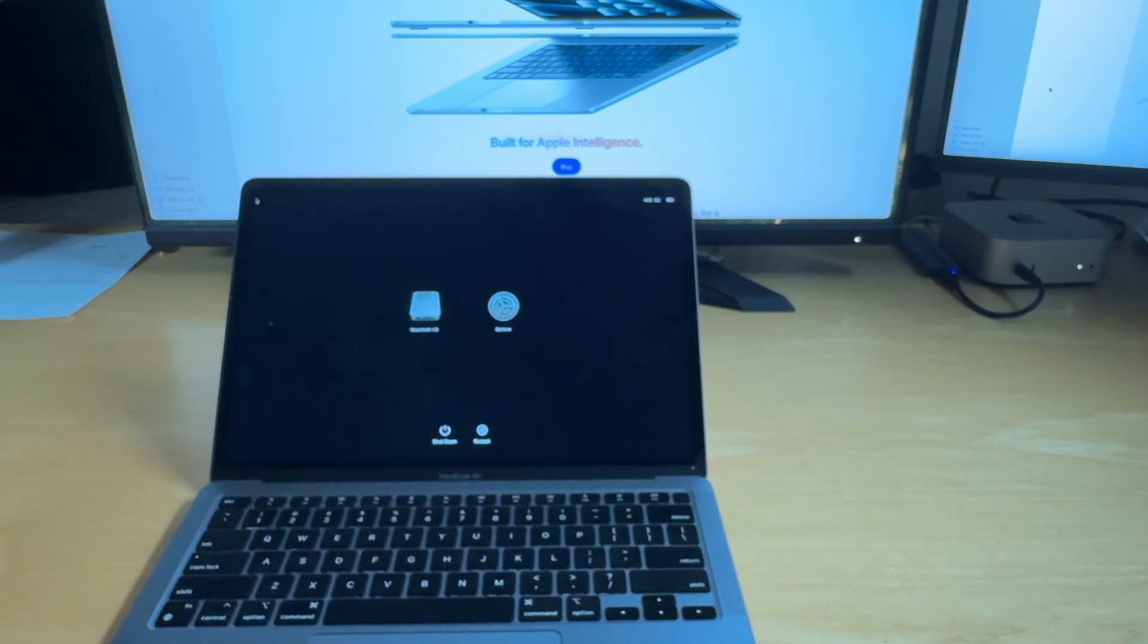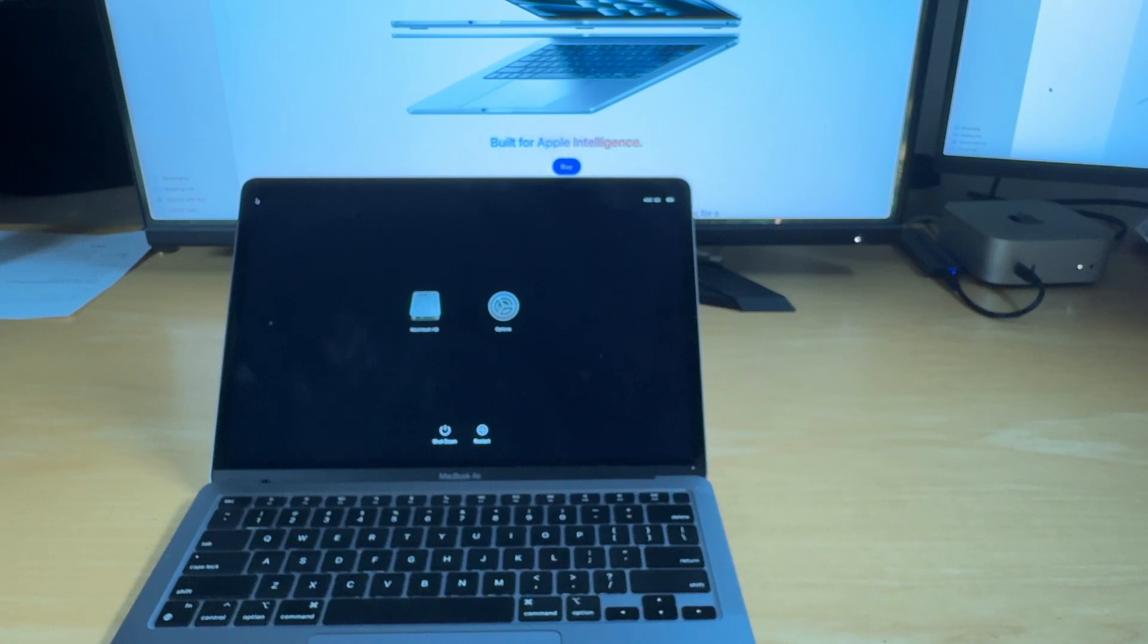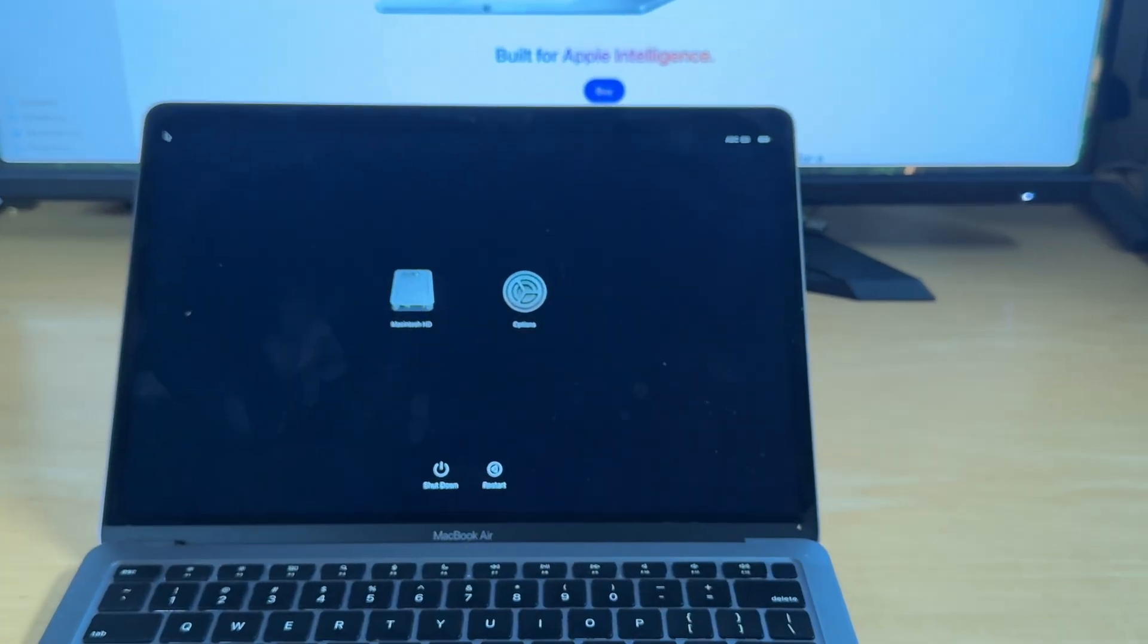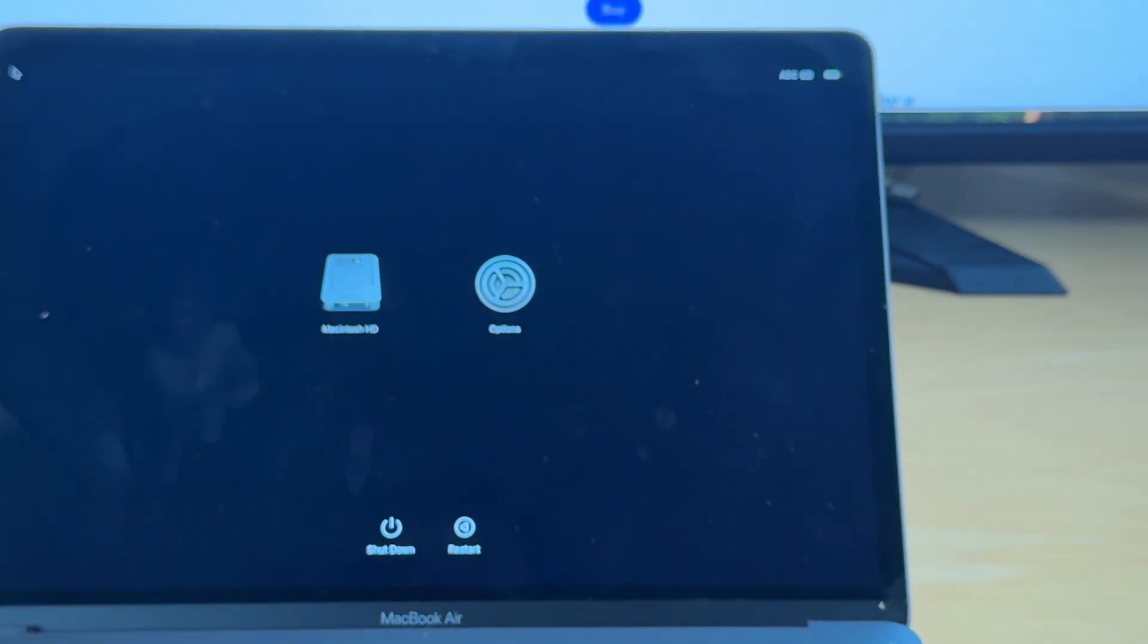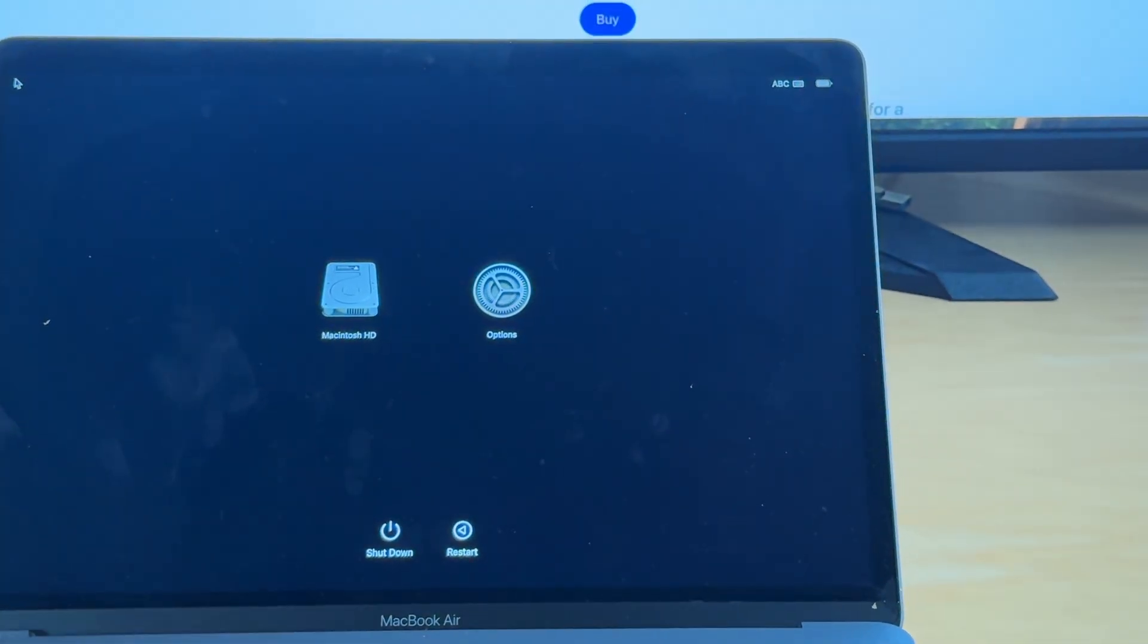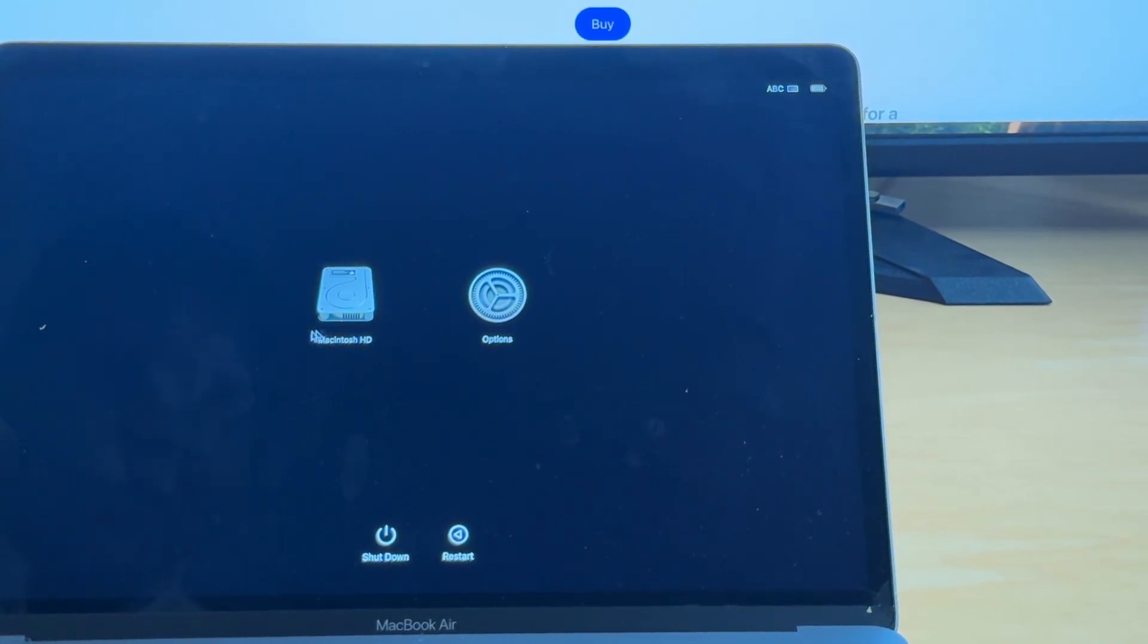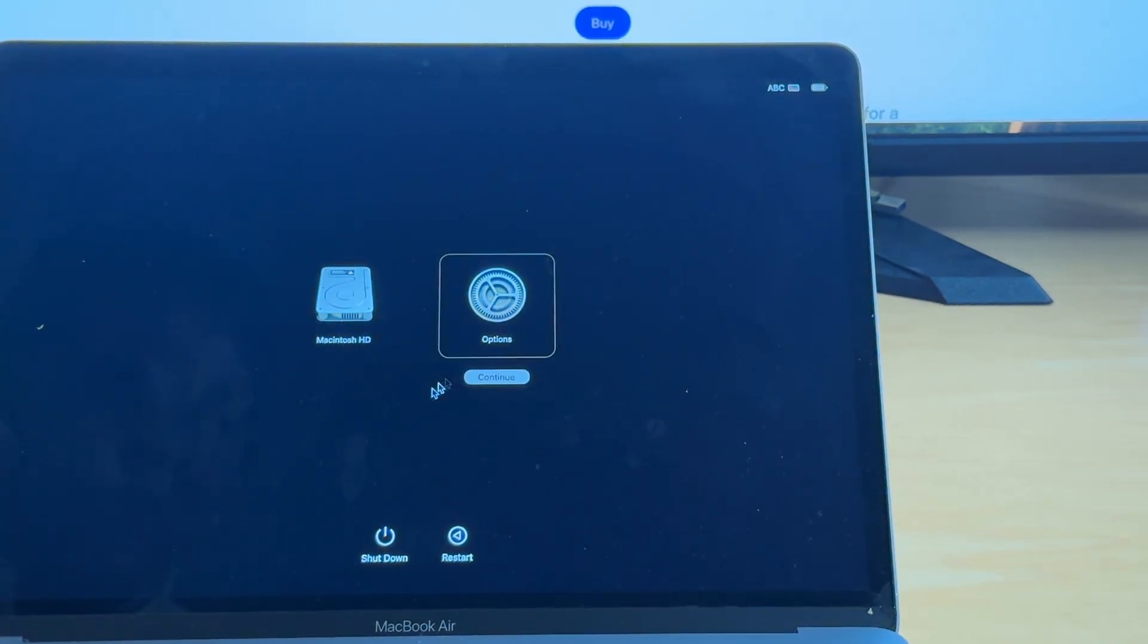And now this screen pops up. Let's zoom in a little bit on that. And we can see we've got the Macintosh HD here, options here, shutdown and restart. Let's select options.